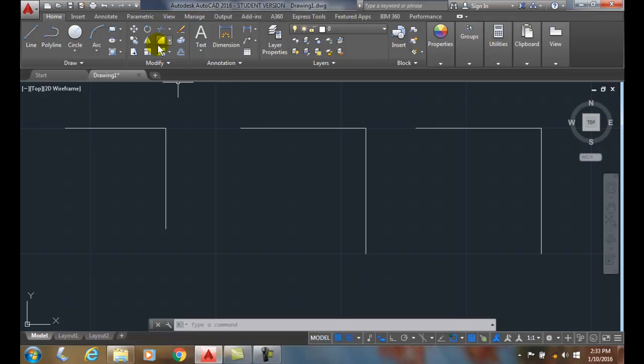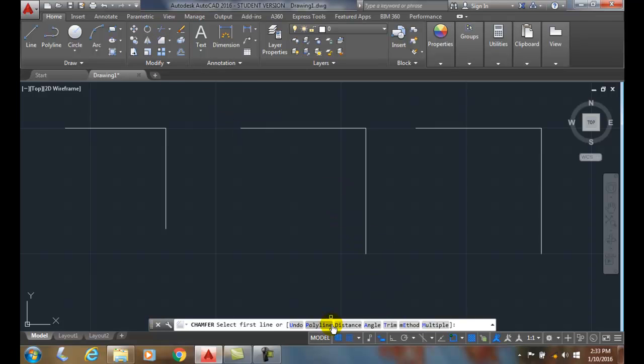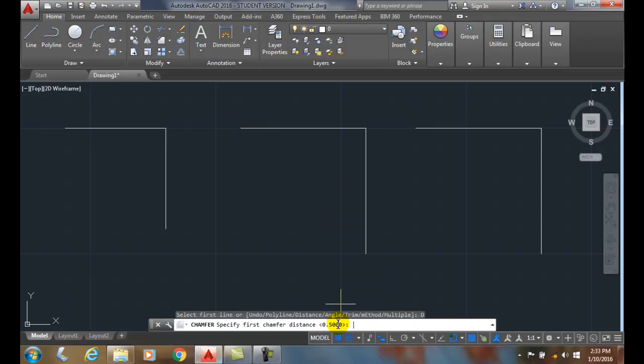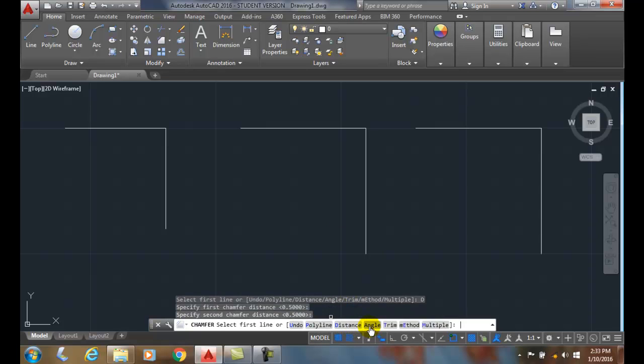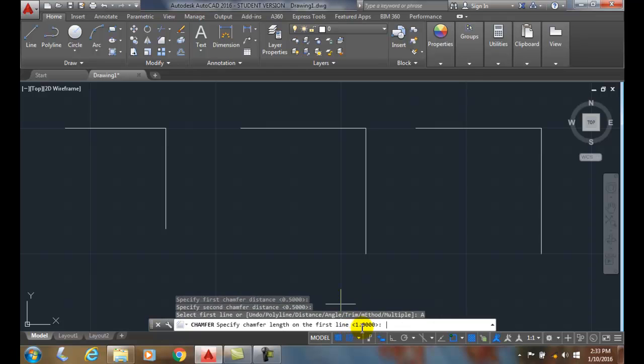So if I go up and I go to my distance, you can see I have a half inch on the first and a half inch on the second. If I go to my angle, I have a one inch for my length and a 30 degree angle.